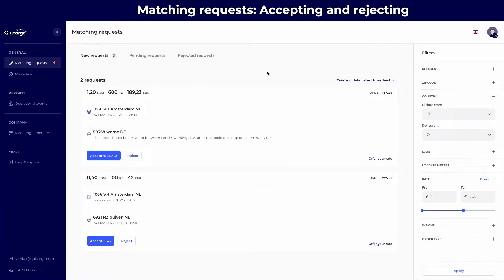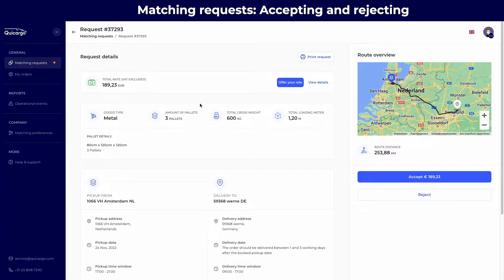By clicking on a specific matching request, you will be able to access its request details.